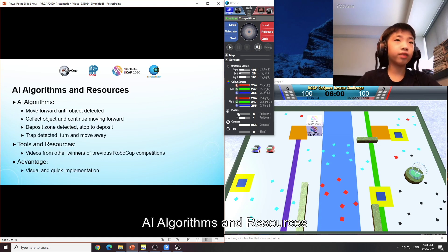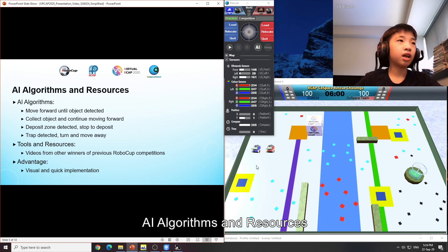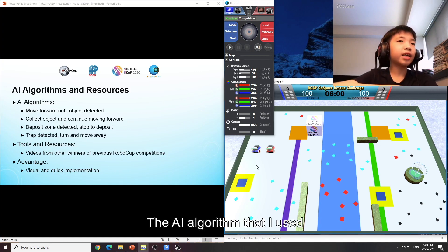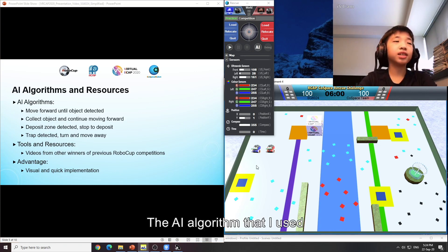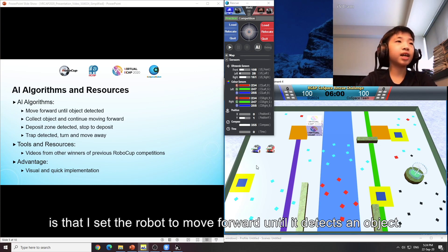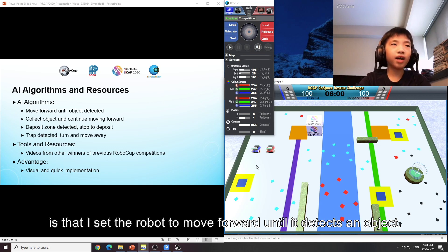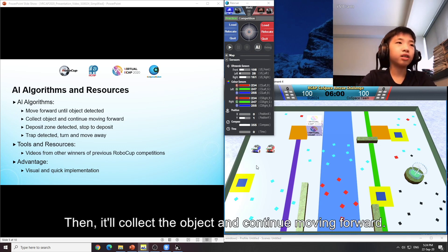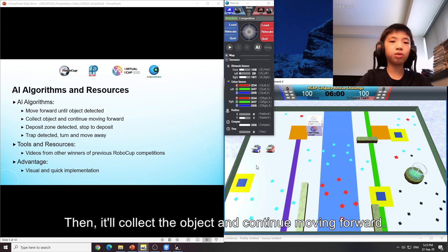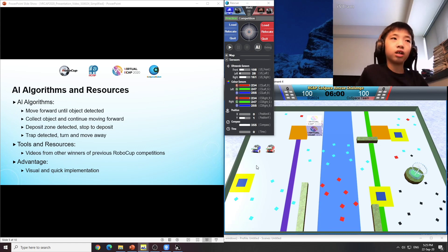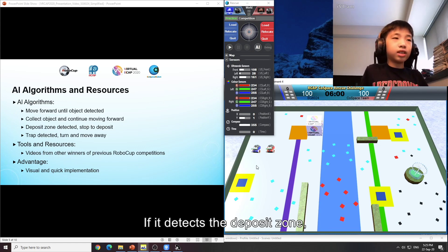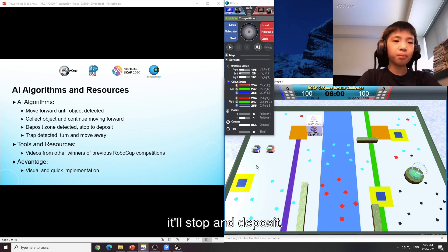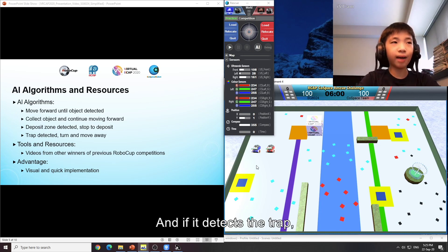AI algorithms and resources: The AI algorithms that I used is that I set the robot to move forward until it detects an object. Then it will collect the object and continue moving forward. If it detects the deposit zone, it will stop and deposit.